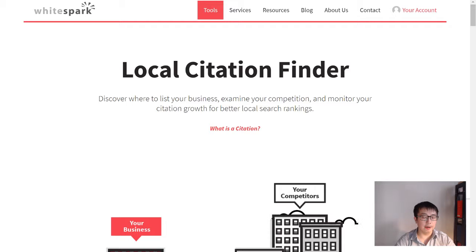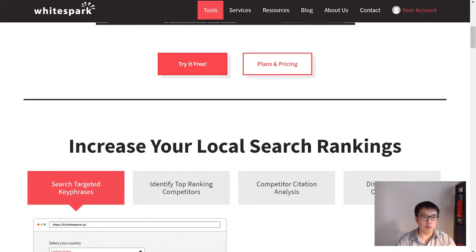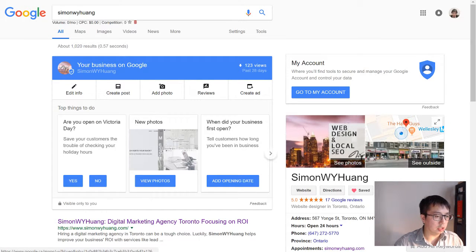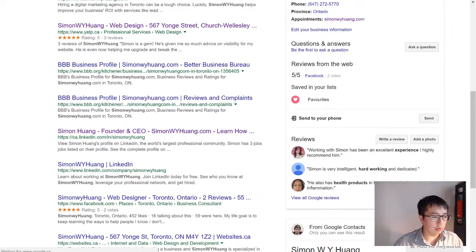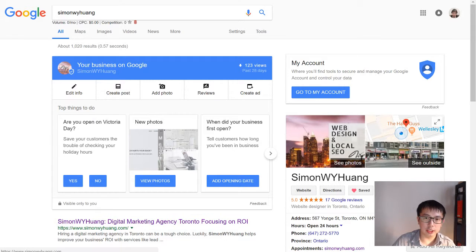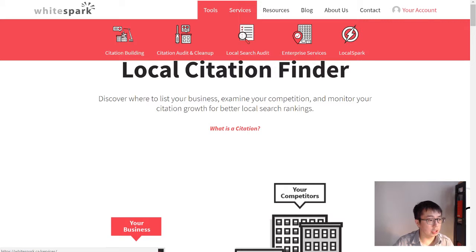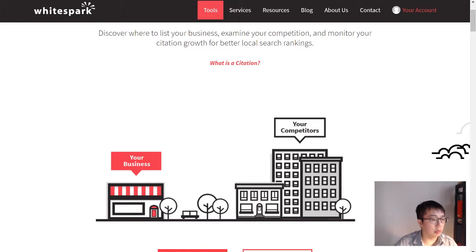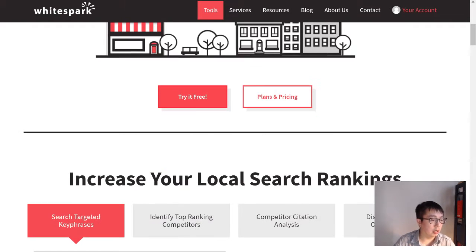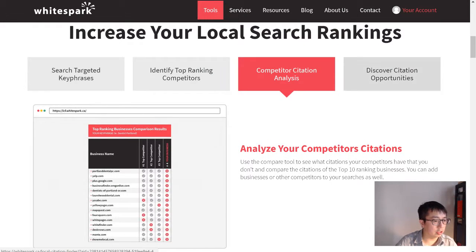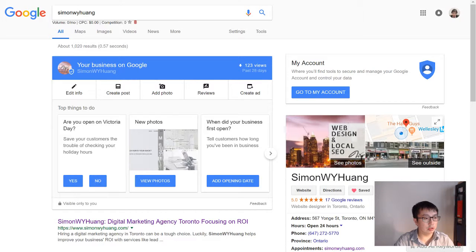With local SEO, a lot of the time you can get your name on Google very easily — for example, searching 'Simon W. Huang' on Google. You can get extra SEO ranking if you have a Google My Business set up. With the help of WhiteSpark, they have services that help you find which citations — other websites that can link back to your website — are most valuable. You can also check your competitors' data through keyword-targeted top ranking competitor citation analysis and citation opportunity tools.